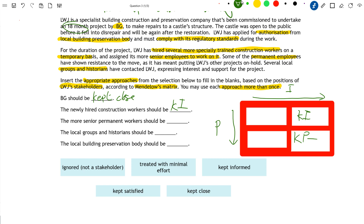The more senior permanent workers will probably be in the same 'Keep Informed' category. They have high interest because they've been at the company a long time, but even though some have been dissatisfied with the move to working on the castle, nothing has been done about it - showing they don't have a lot of power. The local group of historians also have interest in the project but not much power, so again we'll put them in 'Keep Informed'. You can see we have indeed used each approach more than once.